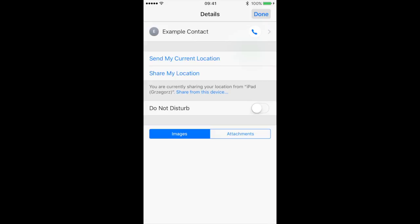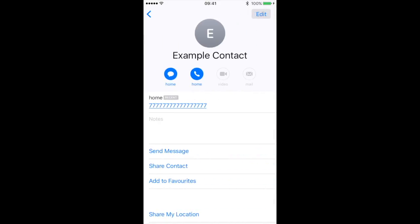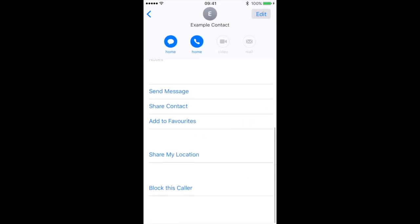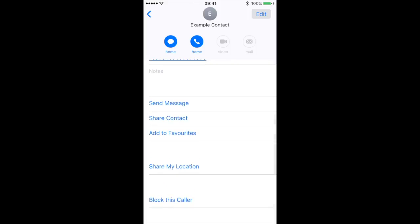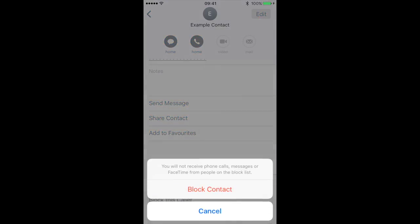But here you can go to this contact. To do it you have to press on the name of the contact and go to the bottom and then you will find Block this Contact.